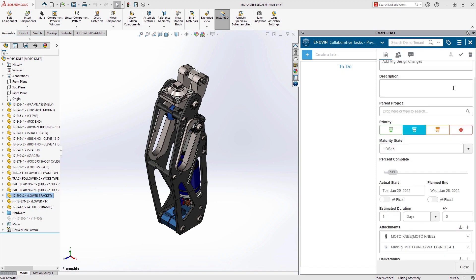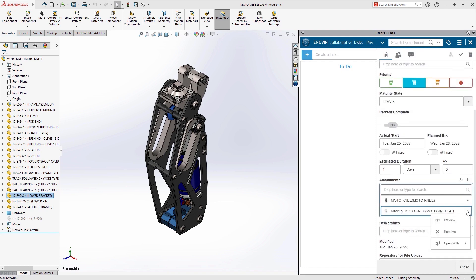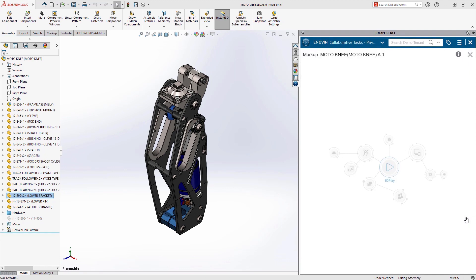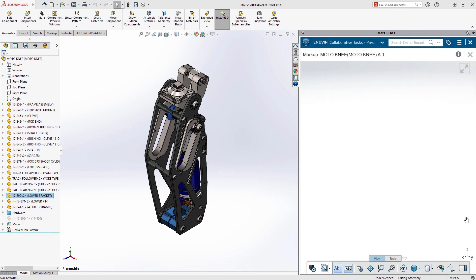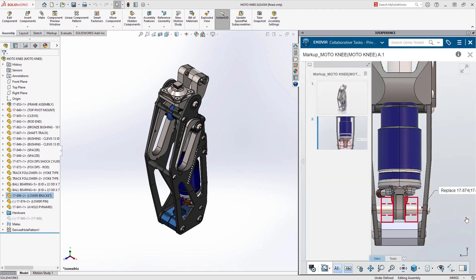He starts by accessing the task directly from SolidWorks, where he can select to preview the markup from the conversation with Sam. He has full access to the slides that were created and the details they contain.